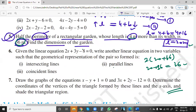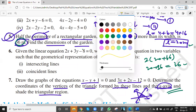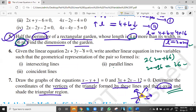Last question for today is Question number 7, similar kind. Two equations are given and we need the coordinates of the vertices of the triangle formed by these lines and the x-axis, and shade the triangular region. Suppose the first line is like this and the second line is like this — the triangle will be formed by the two lines and the x-axis. The two lines will have one intersection point, and with the x-axis this will be the required triangle. We write three coordinates — this will be one coordinate, second corner, third coordinate — and shade the region.